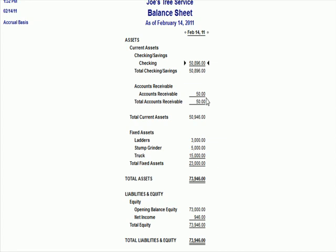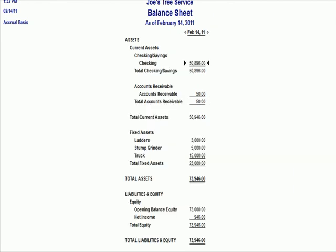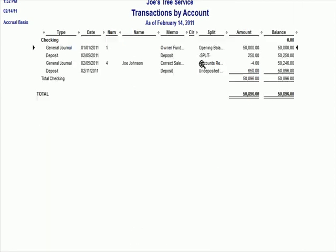I see that my checking account total is now $896. If I go into my checking account detail. So if I go to the balance sheet and I put the magnifying glass over checking. I see that $4 reduction on the fifth in the checking account balance.